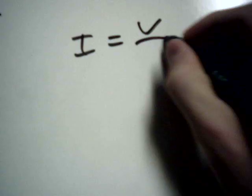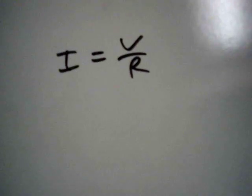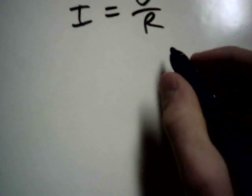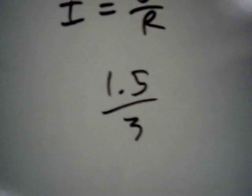I equals V over R, right? So that's 1.5 over 3. That's the current. It's taking a current.